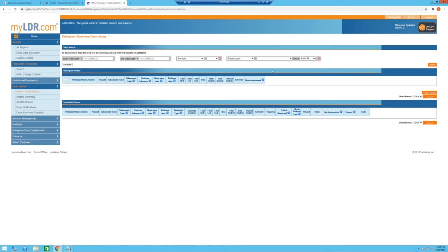In the Search Dose History section, you start with a blank table. There are two tables: Dosimeter Doses shows the dose on an individual dosimeter, while Participant Dose shows cumulative dose at the participant level — relevant when a participant is wearing more than one dosimeter or one in different locations. Calculations accumulate dose at the participant level, so these two tables may differ when more than one dosimeter is worn.